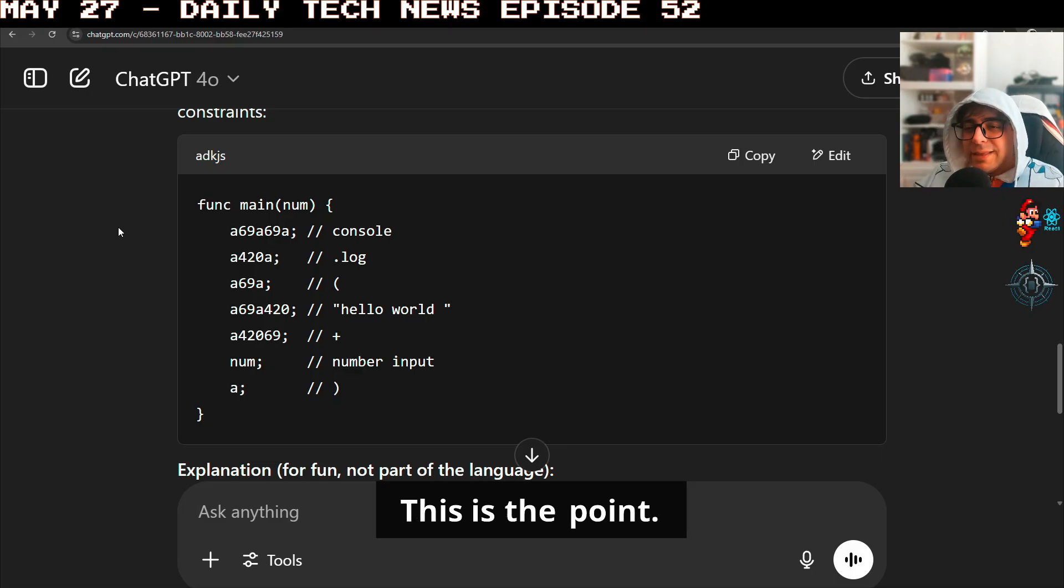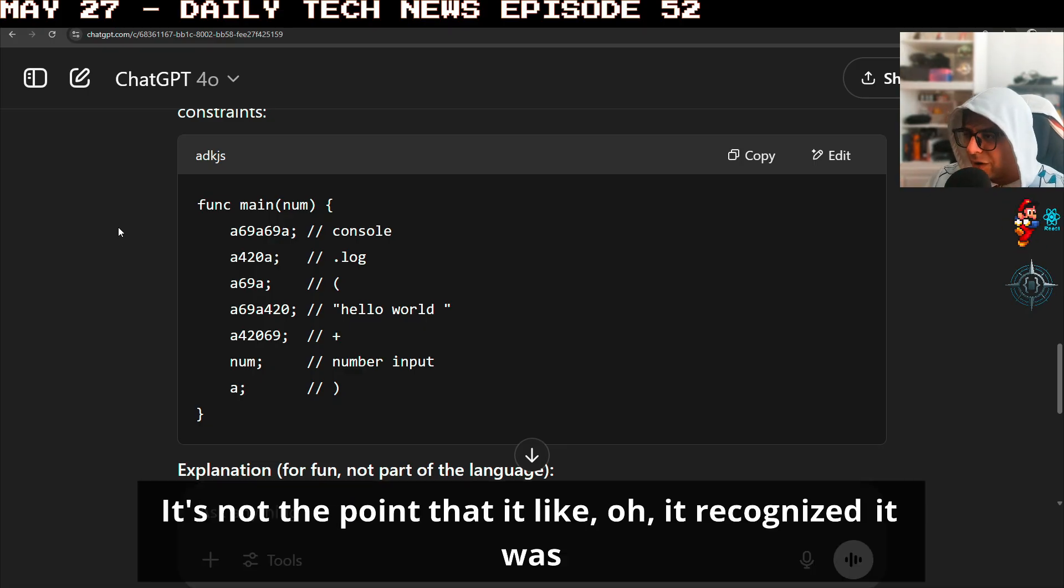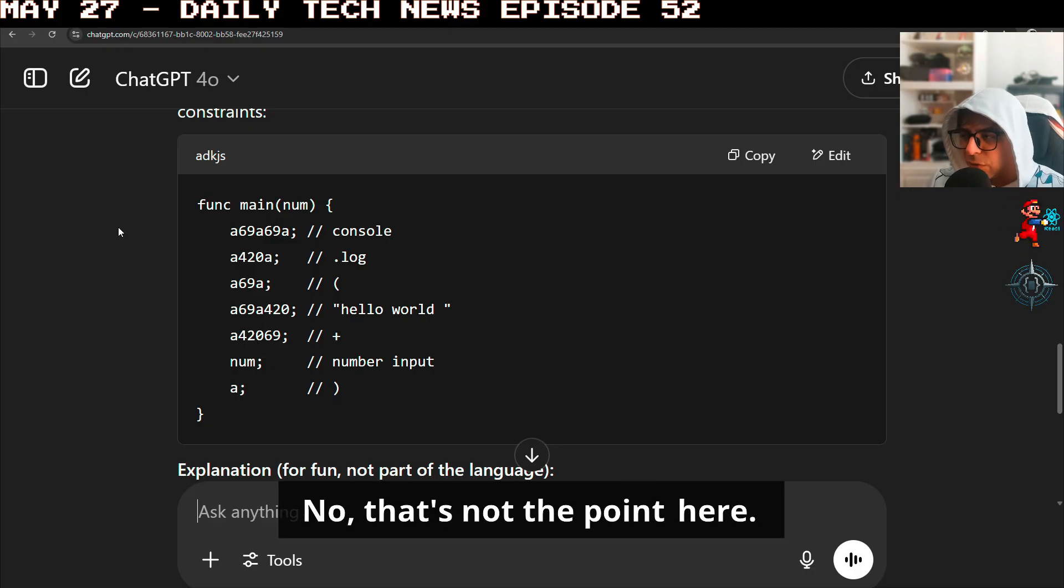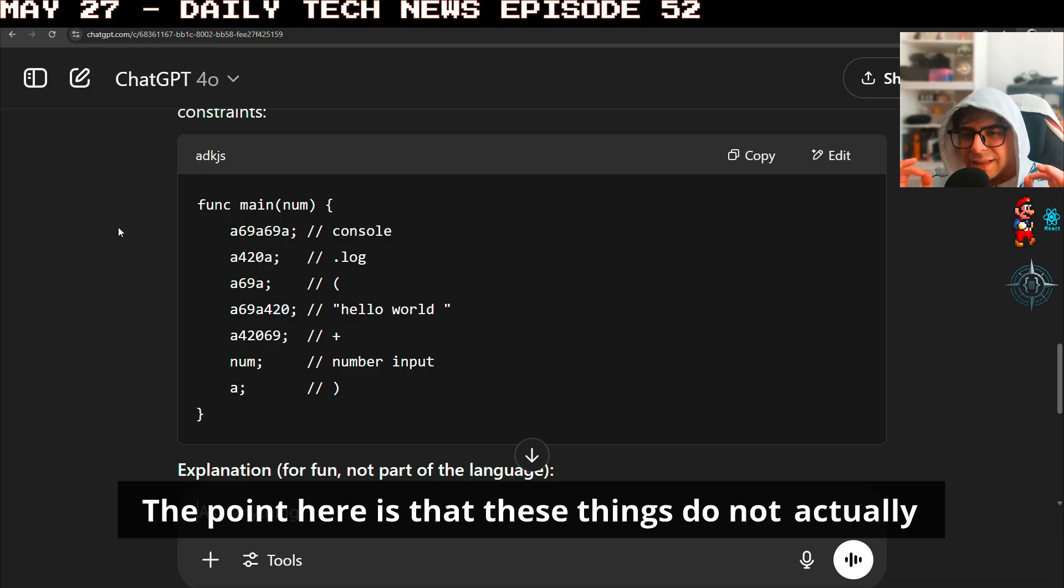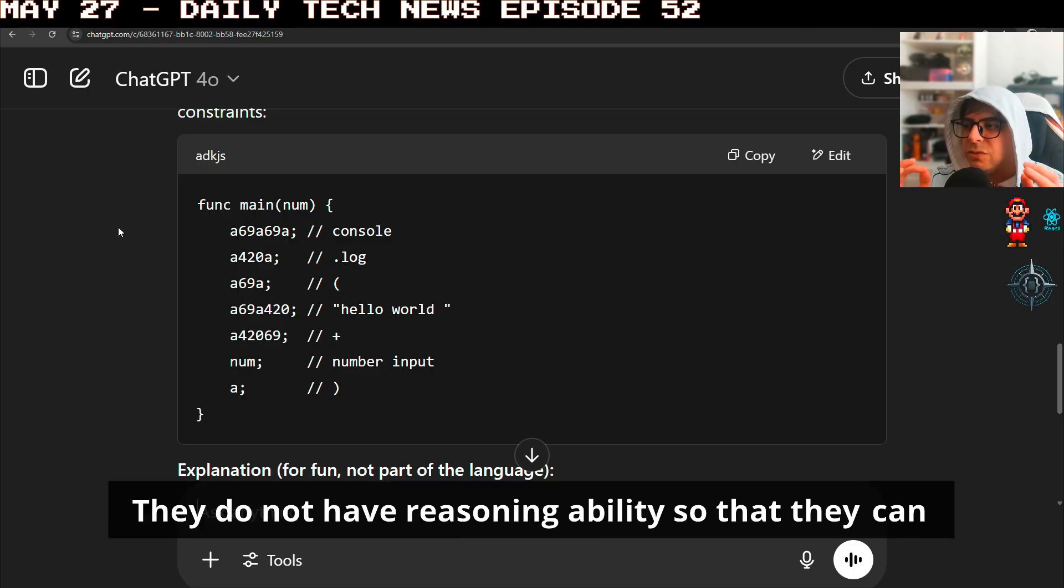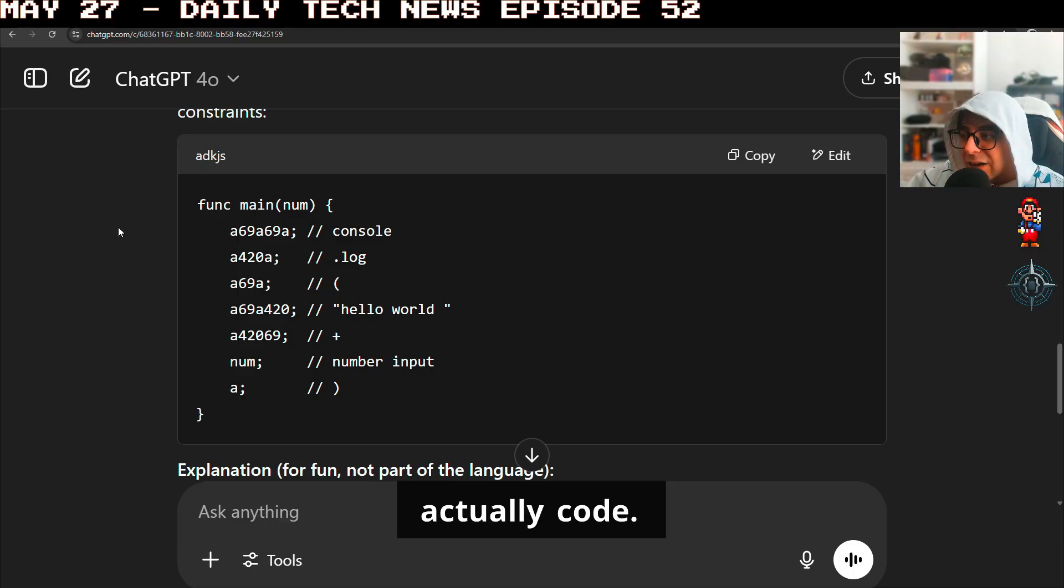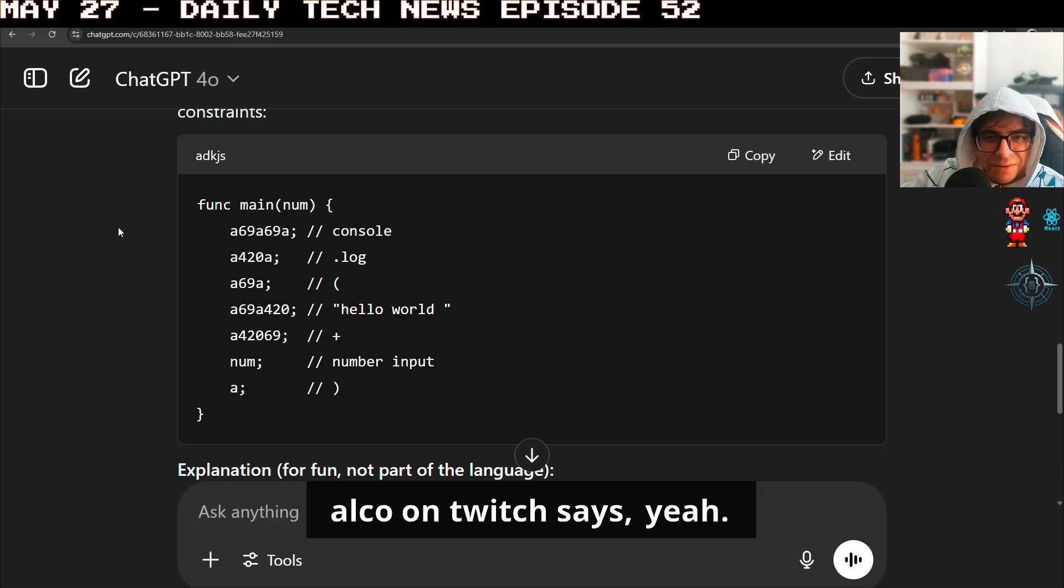This is the point. It's not the point that it recognized it was fictional. No, that's not the point here. The point here is that these things do not actually know. They do not have reasoning ability so that they can actually code. You're right, I didn't tell it to use double slashes comments.